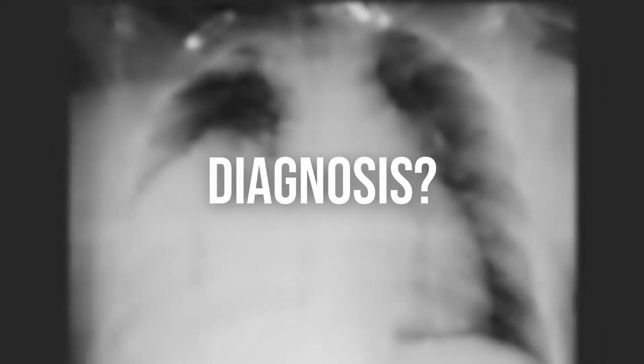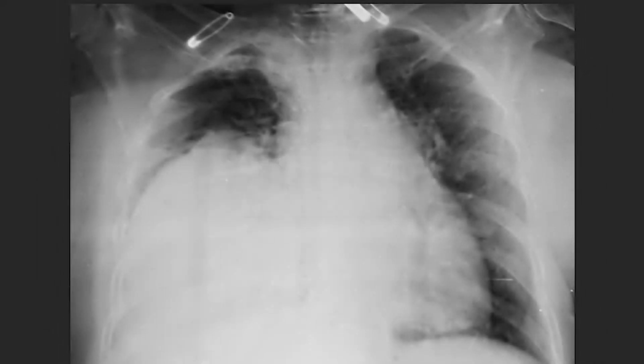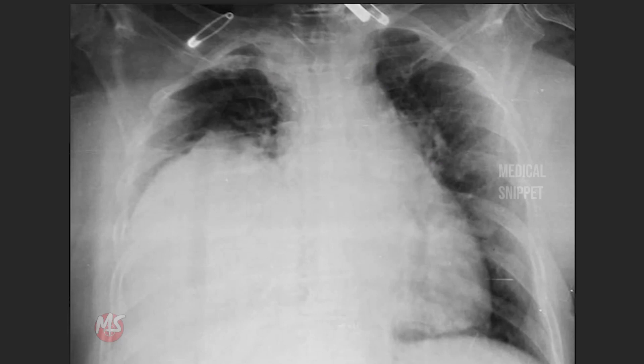Can anyone guess the diagnosis by seeing this X-ray? Just have a look.